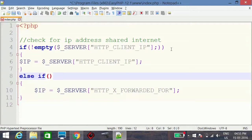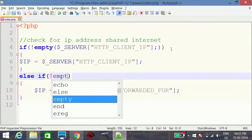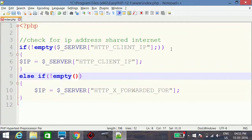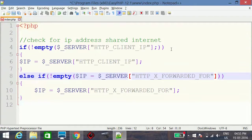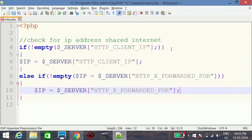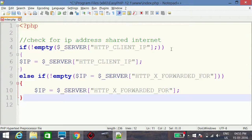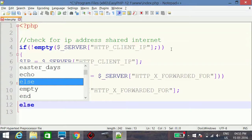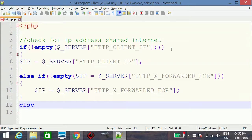We use the not-empty check on this server variable. If the client is not using shared internet and not using a proxy server, we move to the third condition.